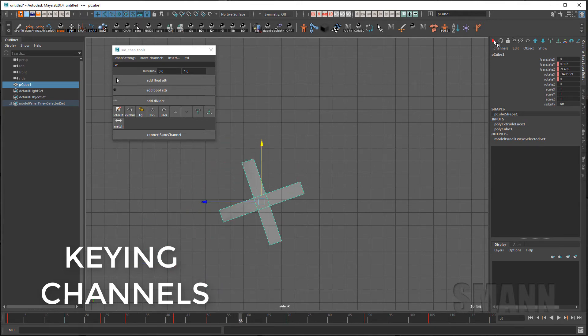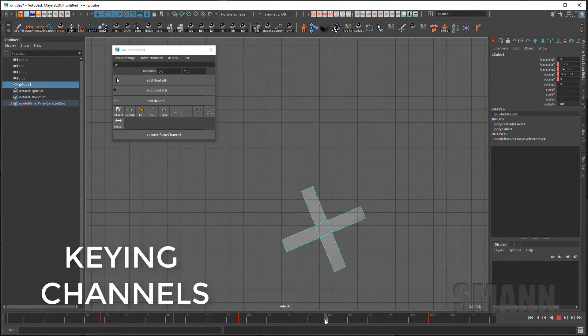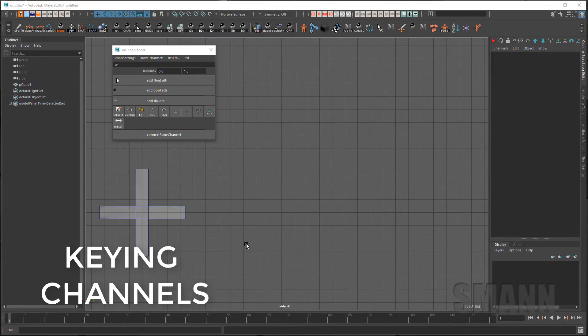Also, if I hold control and click it will only key channels that have been previously keyed. This is similar to how auto key works except for that you are telling it when to actually key rather than when you make changes.